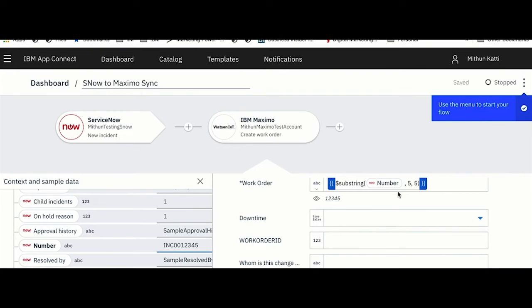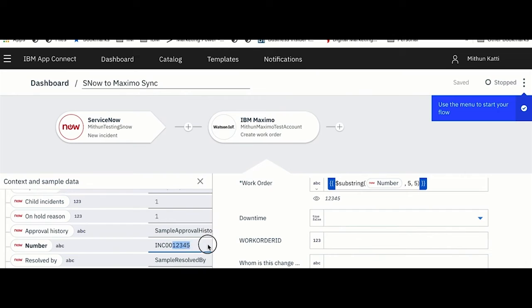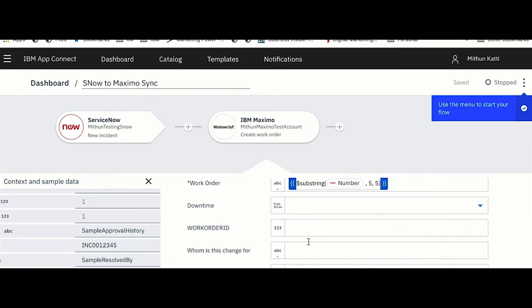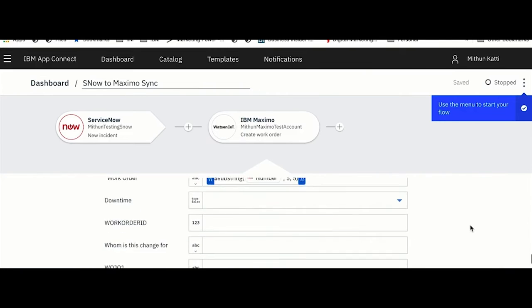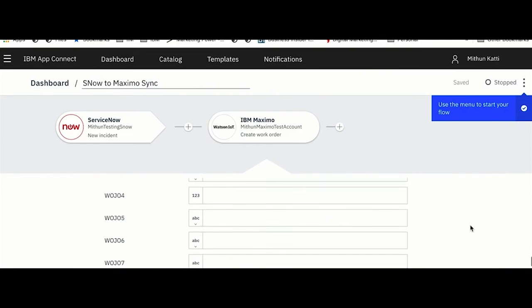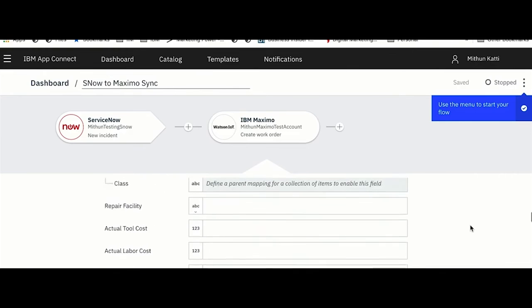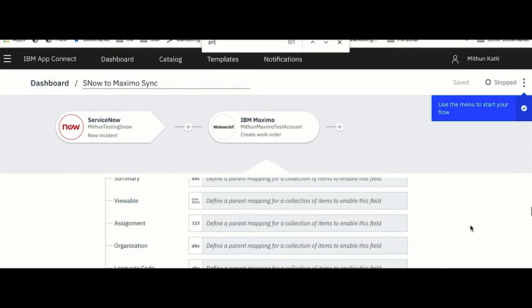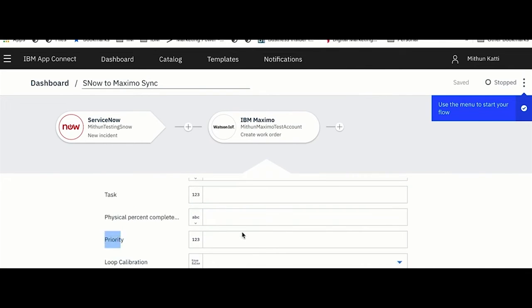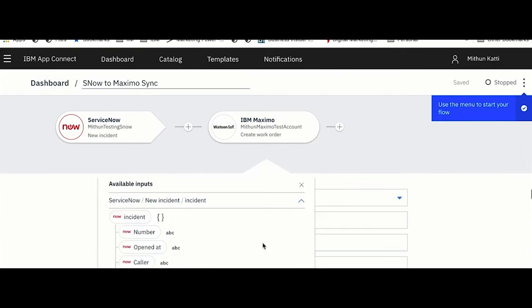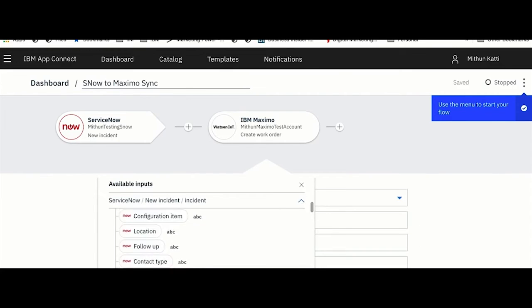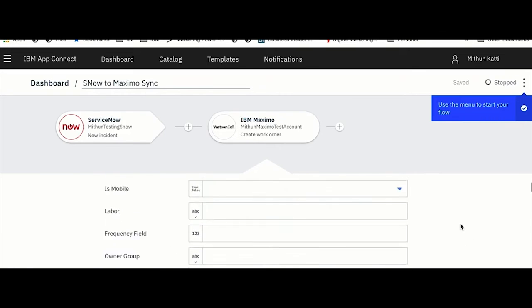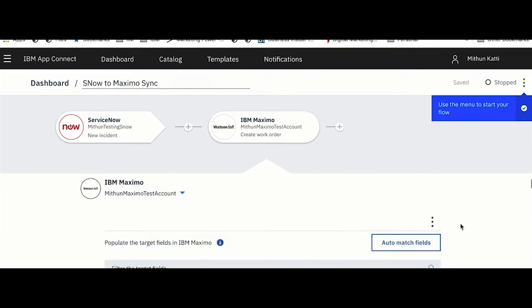If you see, my incident number is INC0001234. Because I am doing a substring match from the fifth position, I am just getting 12345, and this is what I would need for my work order number. That's done. Now let me map priority. I'm picking this priority which is coming from my ServiceNow ticket.